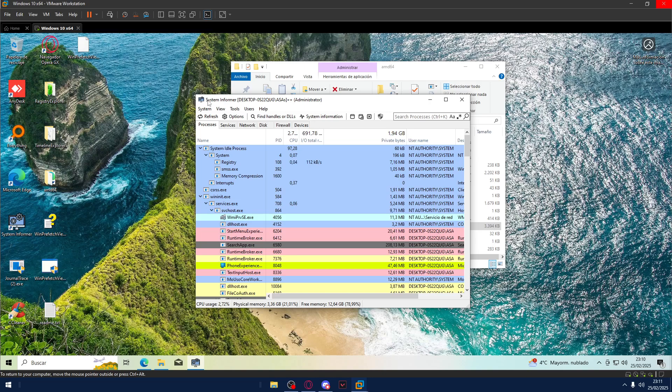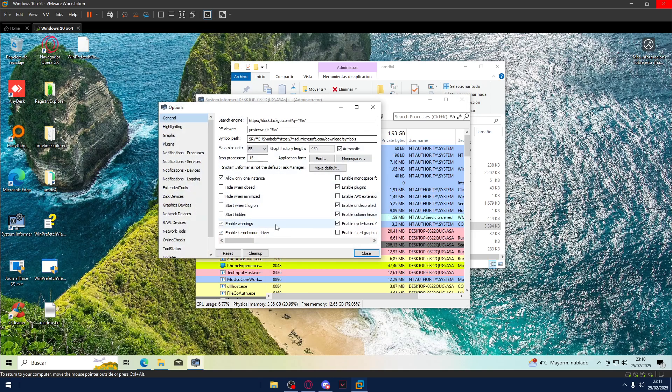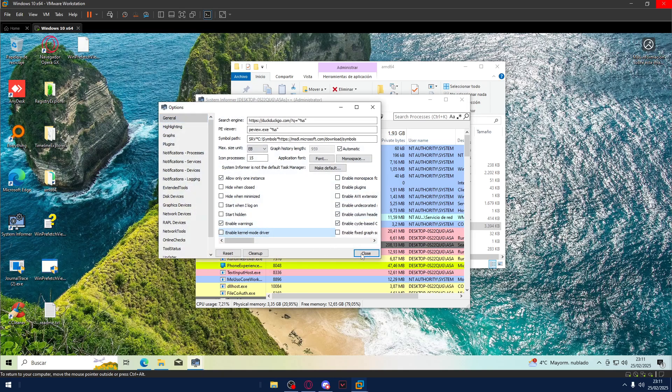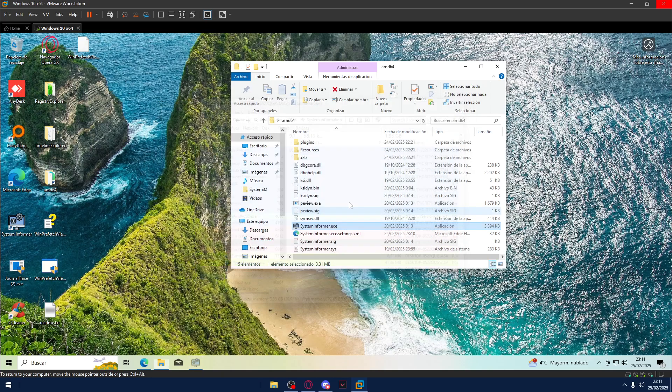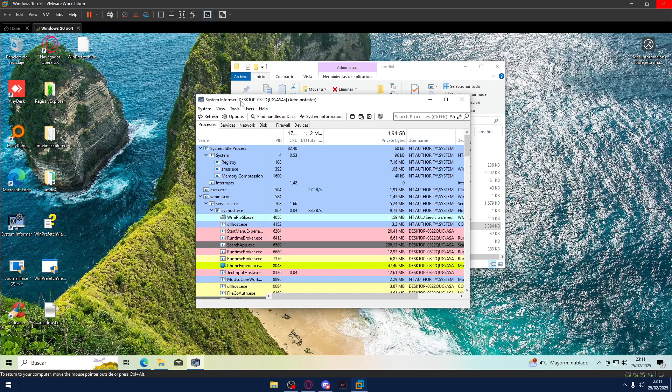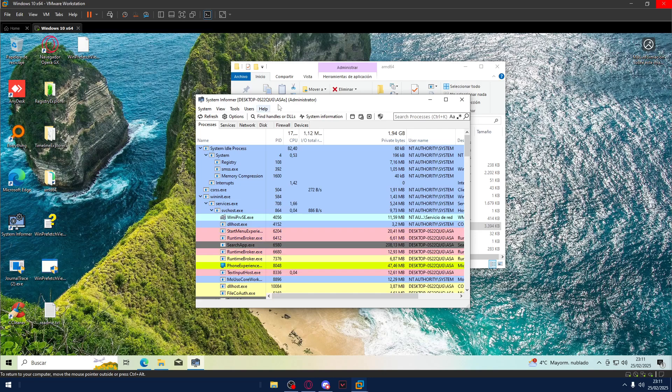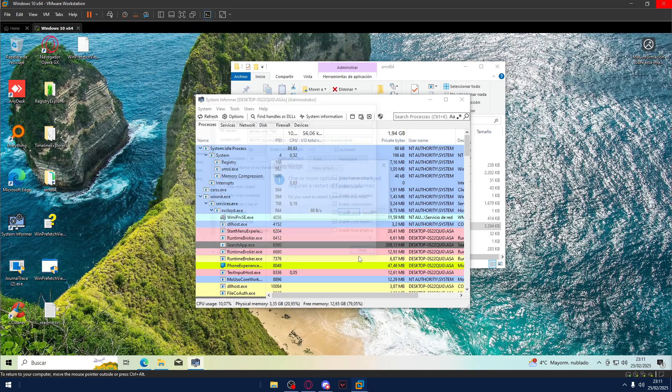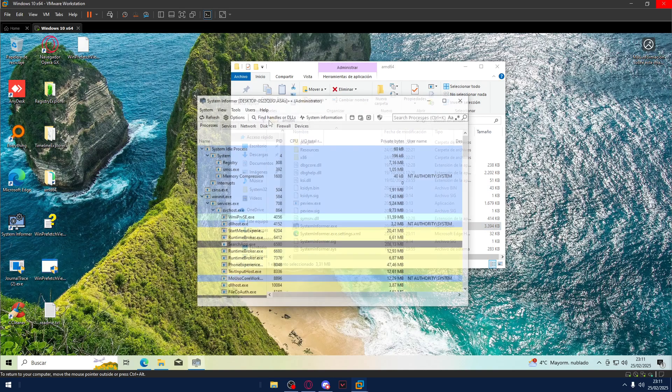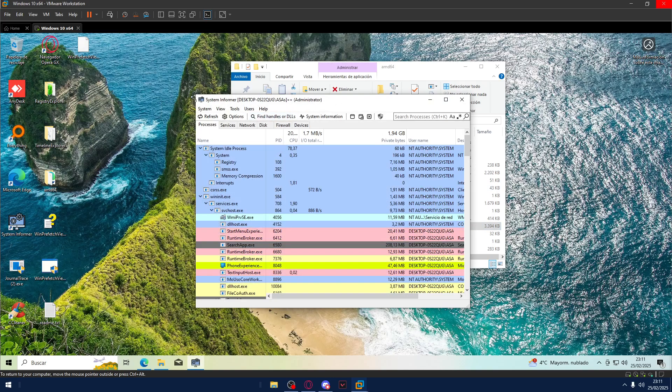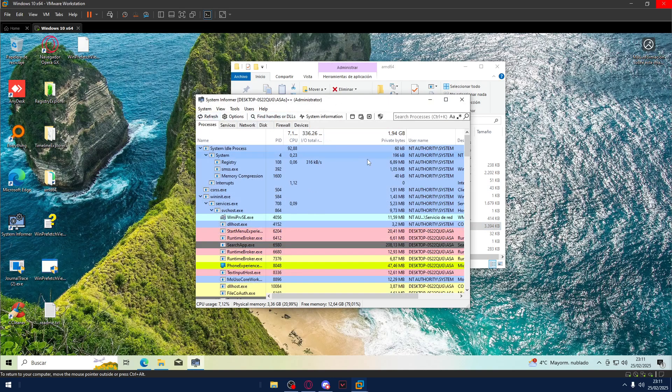If here, if the program name is System Informer, Desktop, blah blah blah, plus plus Administrator, good. If it's only System Informer, Desktop, blah blah blah, Administrator, not good. Okay? This, very good. Other, not good.